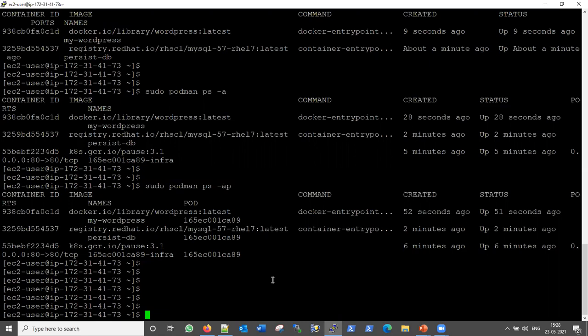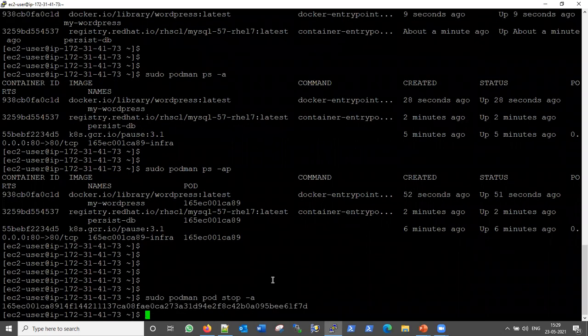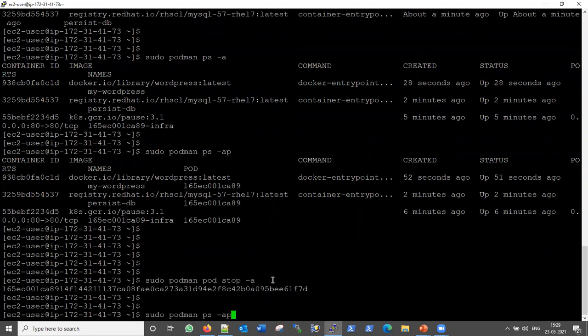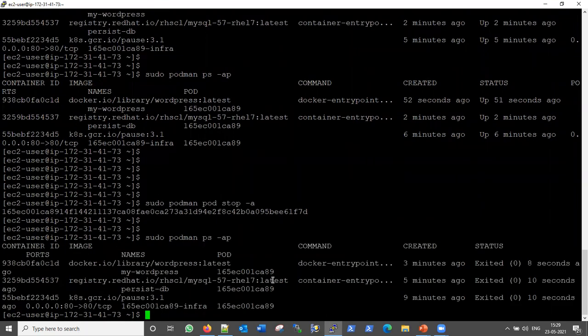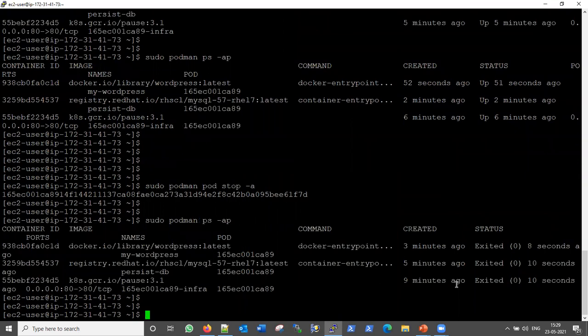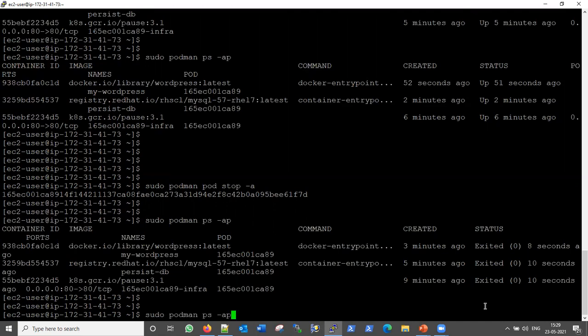When a request comes to the pod's port, it is routed to the WordPress container. Now let's demonstrate pod-level stop. Running 'podman pod stop' stops all containers in the pod at once. After executing it, running 'podman ps' shows all containers in exited status — both WordPress and MySQL stopped together as a single unit.